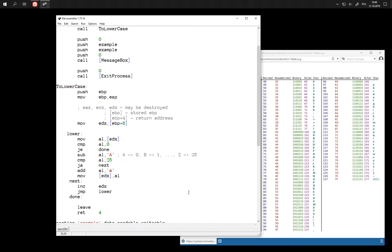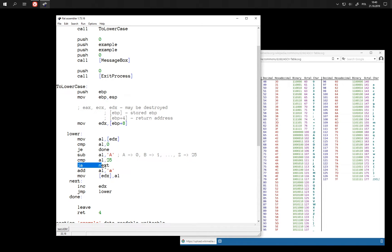There is an interesting thing that happened here. Because we reduced this comparison to be just a single jump.